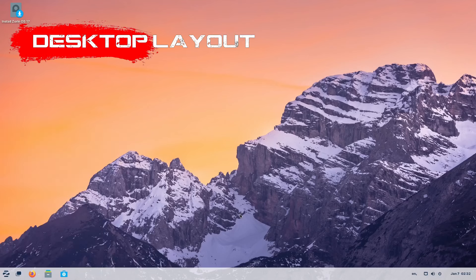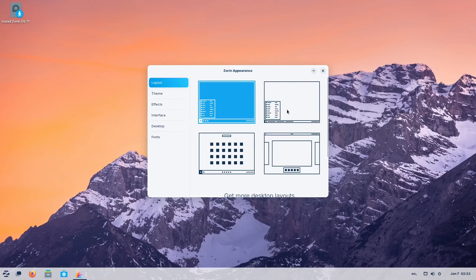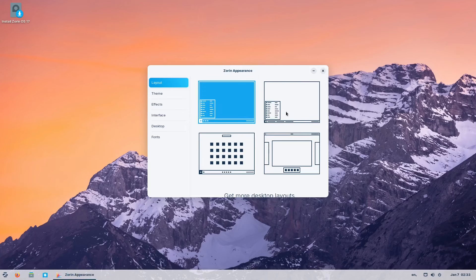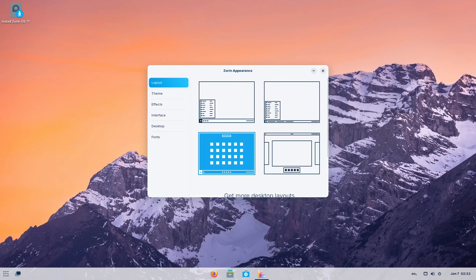Let's check out the Zorin appearance. You have a choice with four options right here, and at the same time you can get more if you buy the pro version, which is a little bit less than $50. Let's stick with the free options — this one feels and looks similar, and this one feels like a Chrome OS.